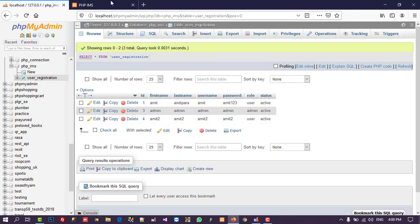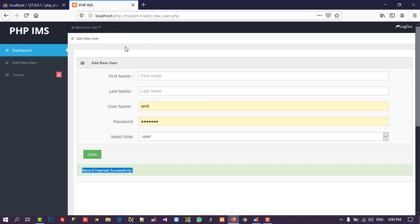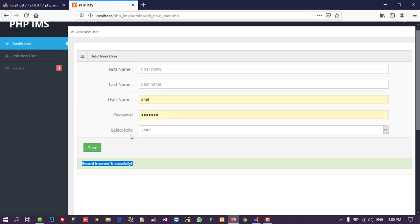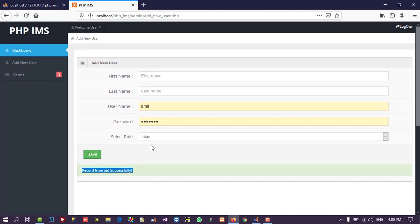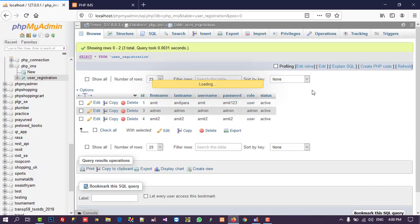This is how we create a new user page in the admin site. In the next video I will show how to display, edit, and block these users. I hope you liked this video and understood what we did. Thank you so much for watching — please like and share the video.